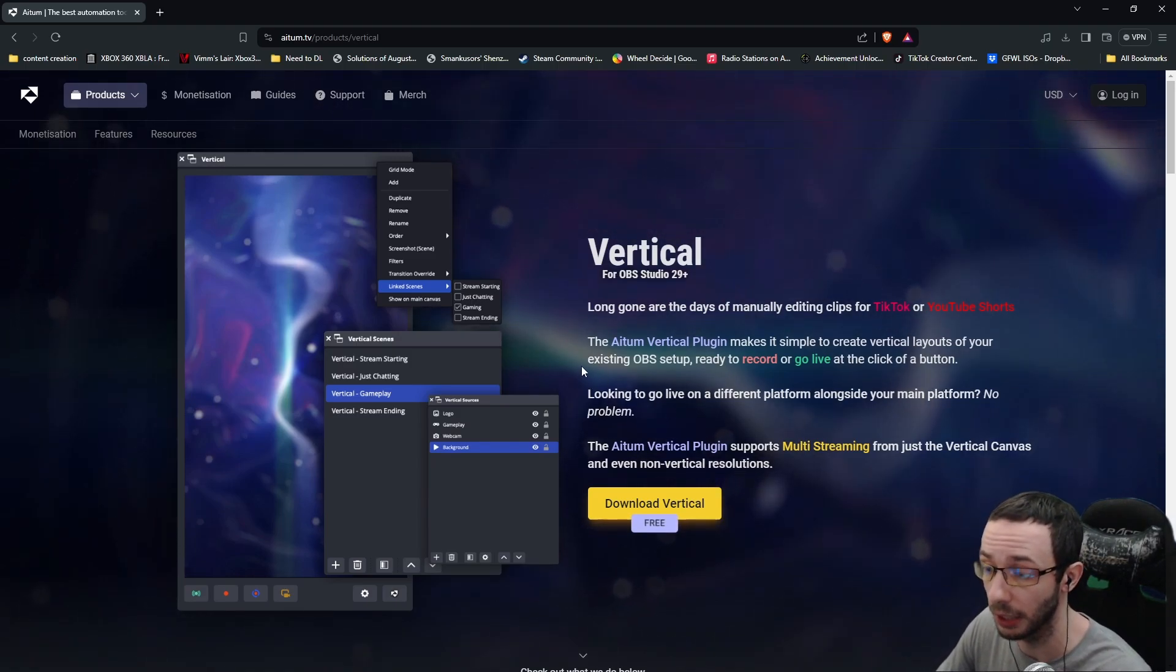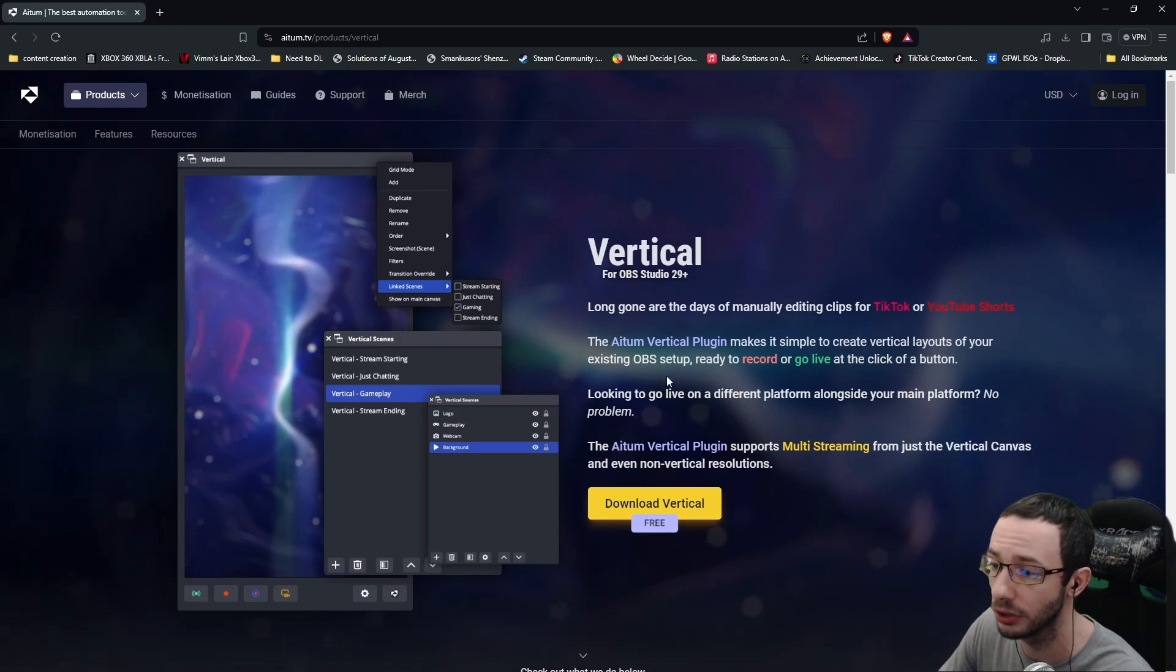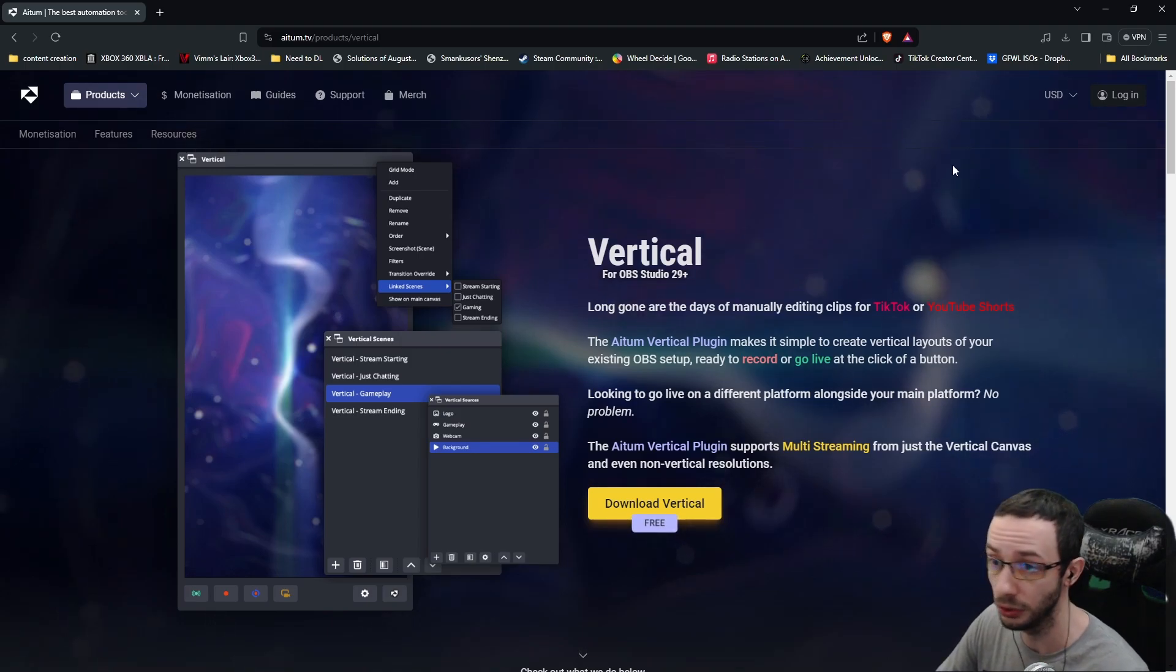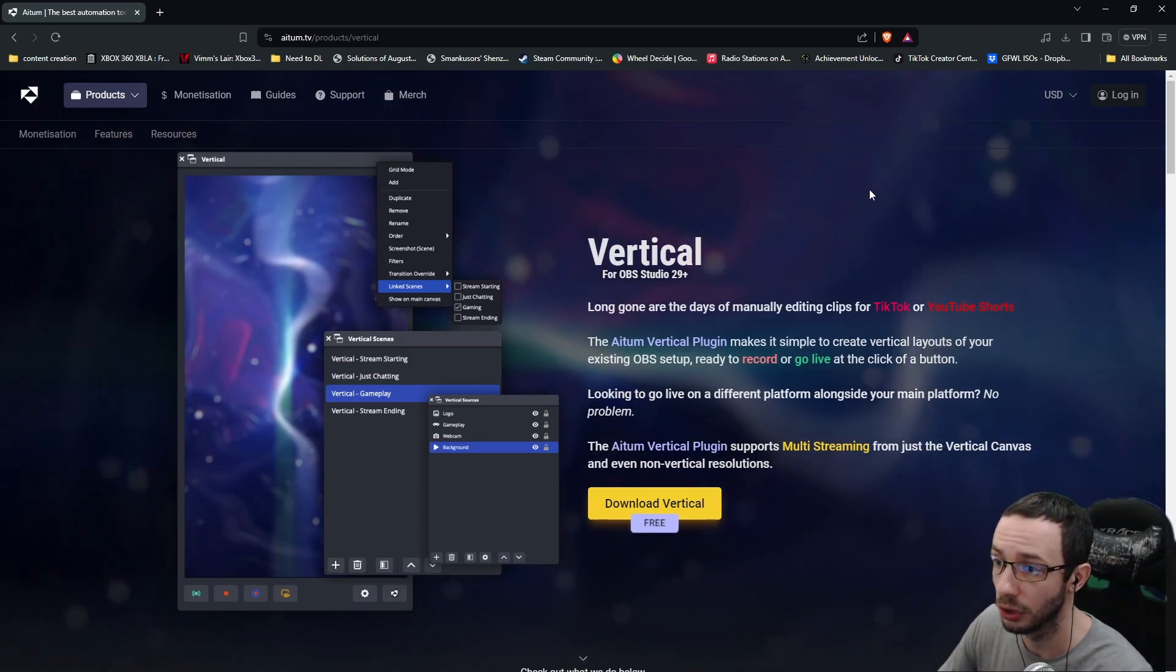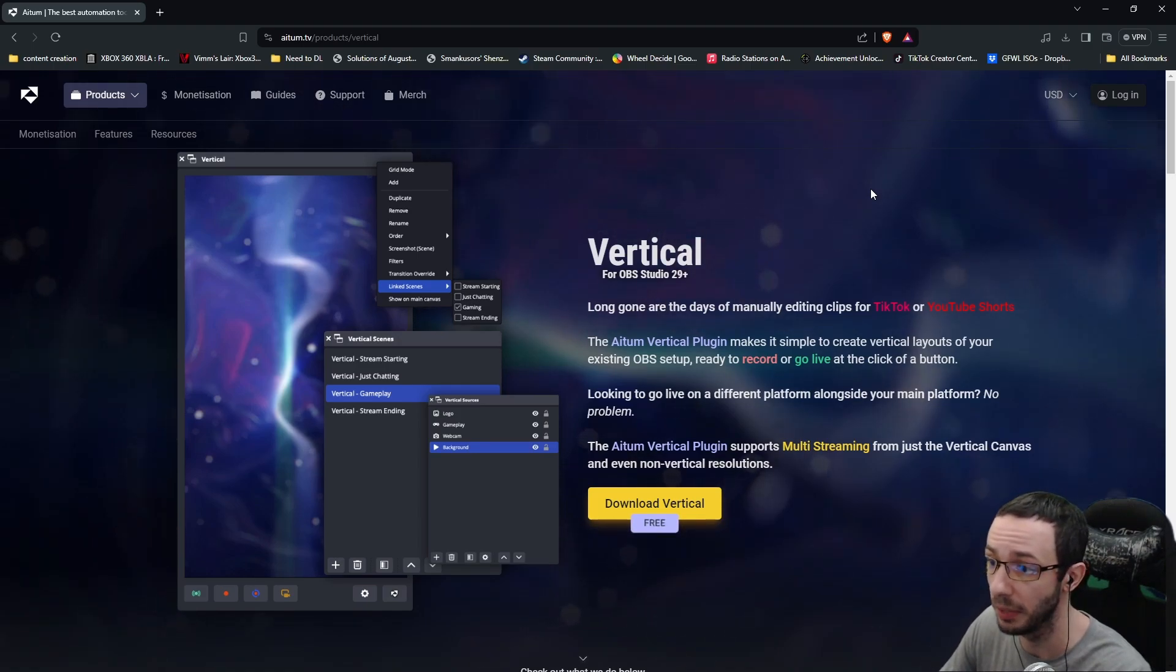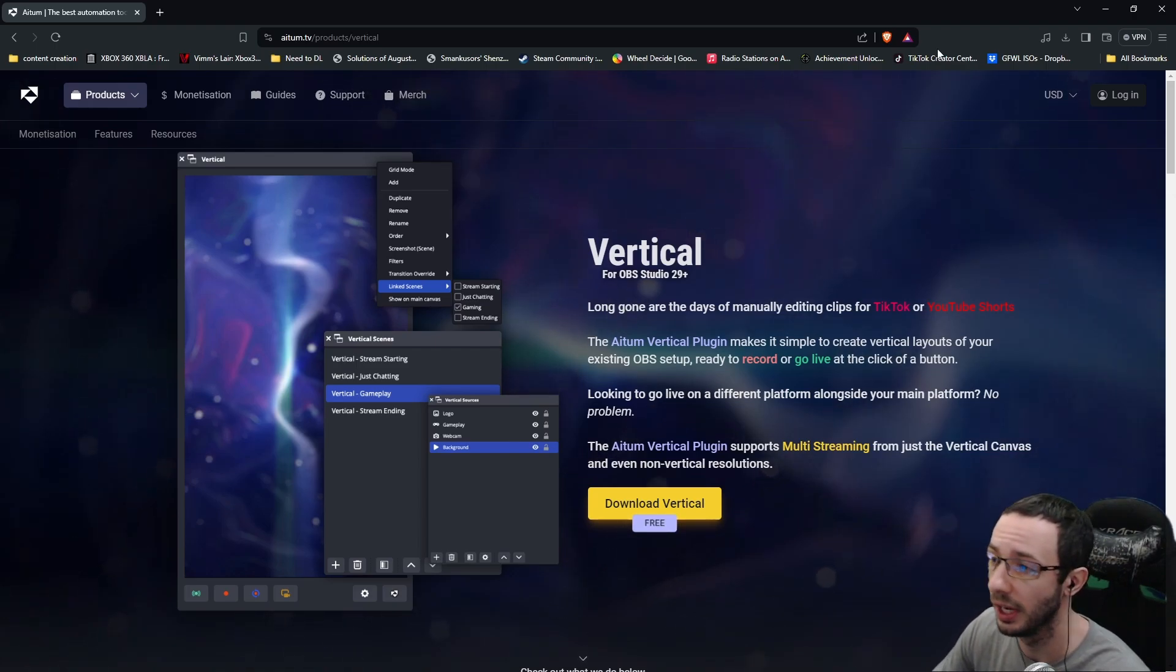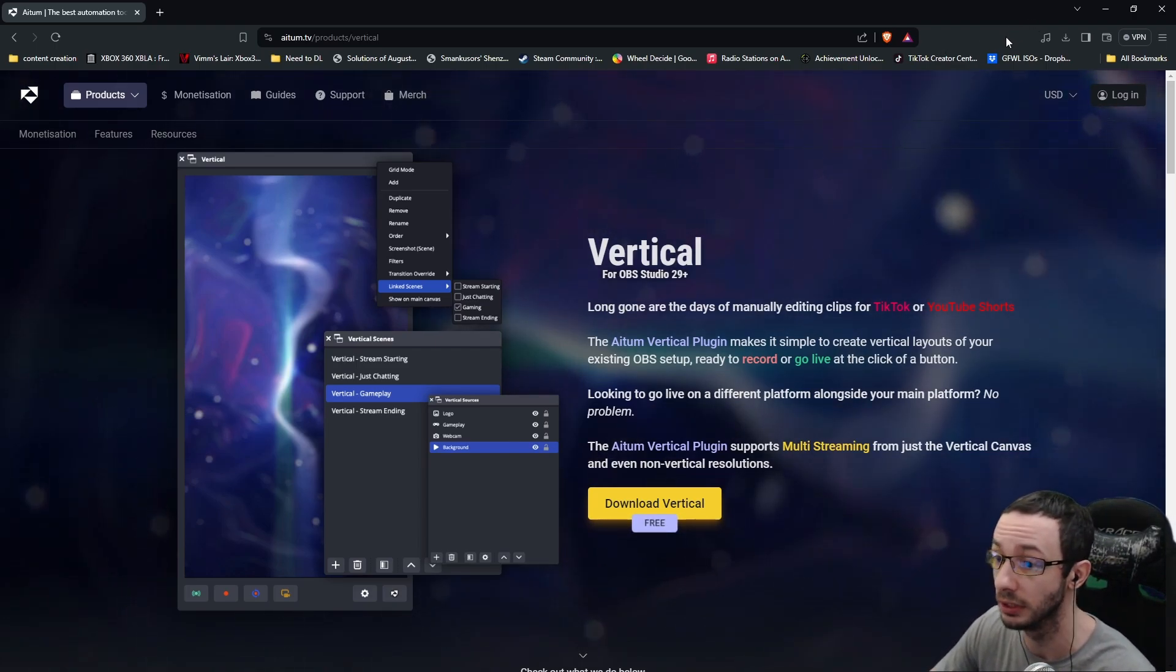First off again, this vertical plugin makes it simple to create vertical layouts of your existing OBS setup ready to record or go live at the click of a button. You can use this plugin to record in the YouTube short format so you can make it easier to edit later on in your video editors. So you can post them to YouTube shorts and they will already be in the format that you want them to be in.